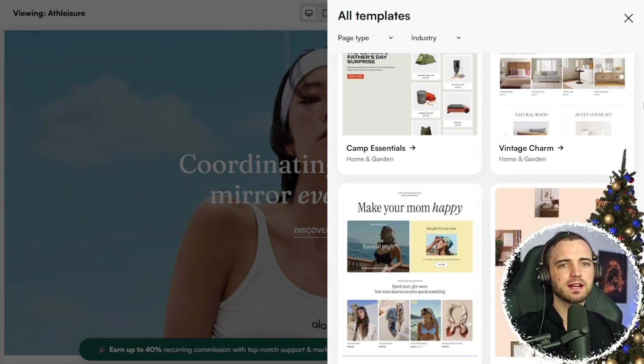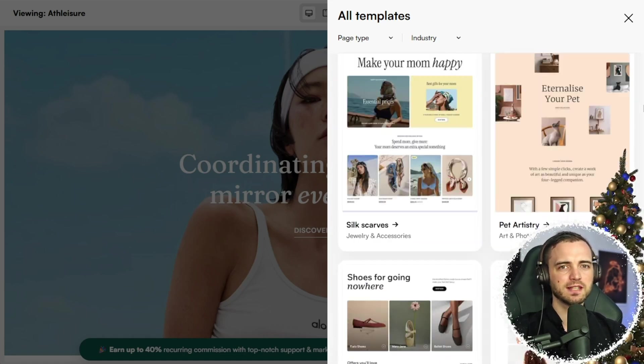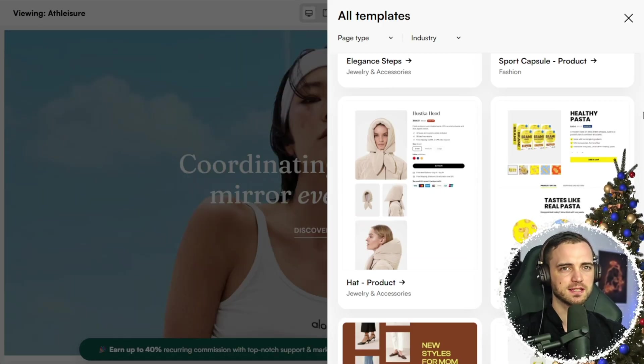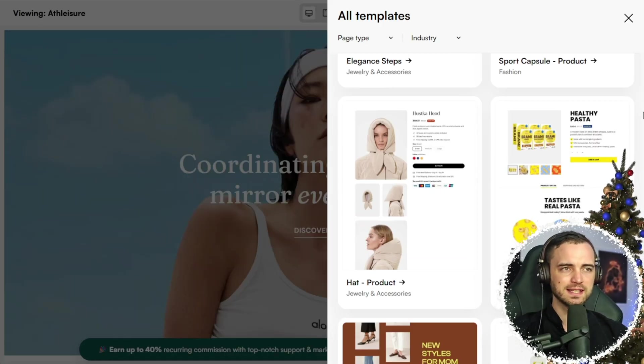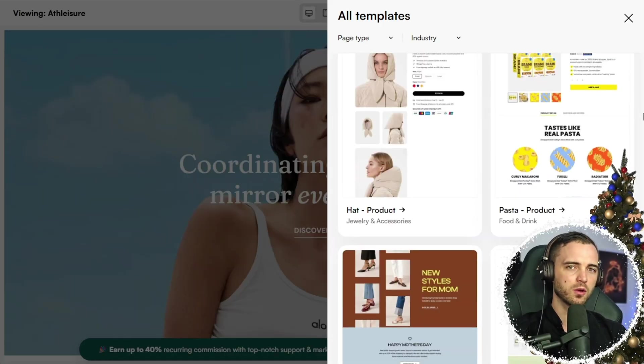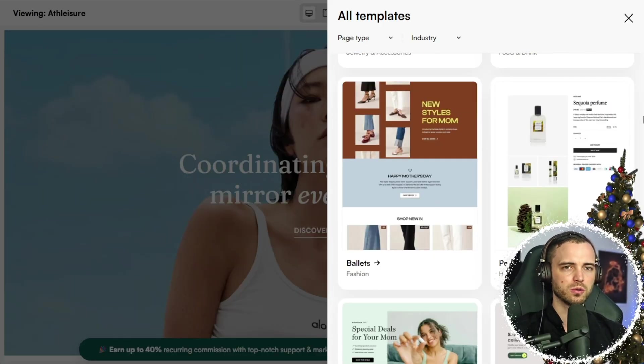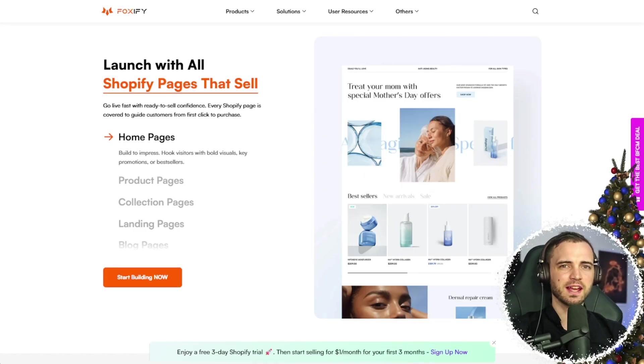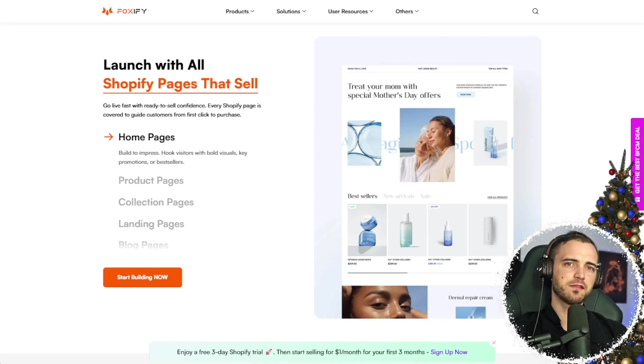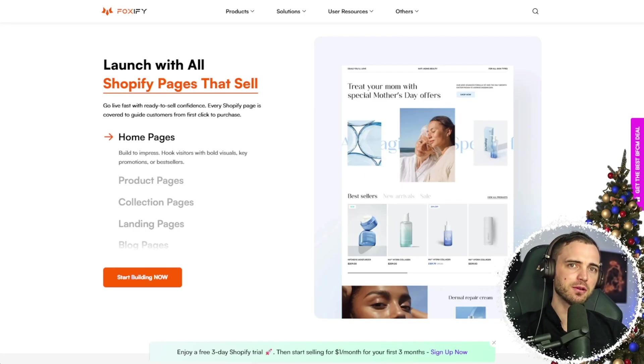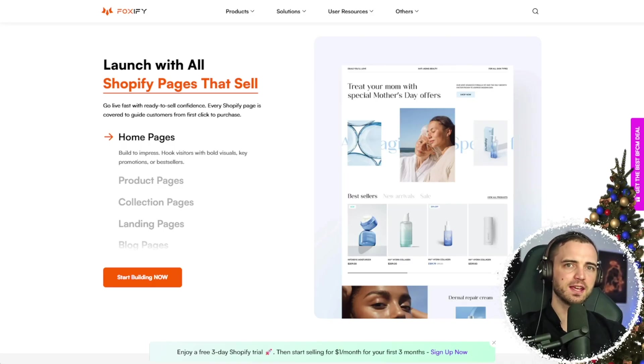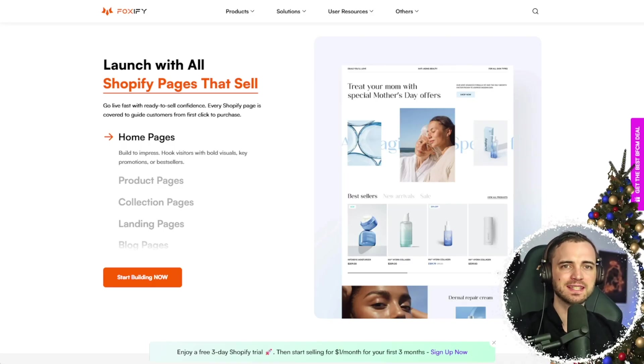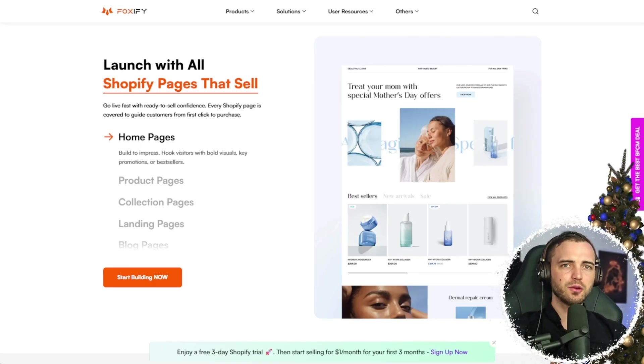Of course, you can customize all of this, but this is usually a great place to start using templates that actually work with real stores. Foxify isn't just an app, it's a full ecosystem, and it's built around one main idea: it helps you build pages for CRO.